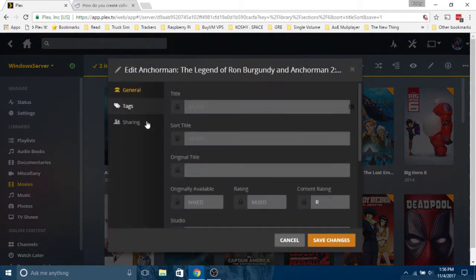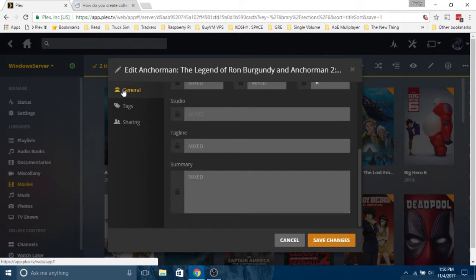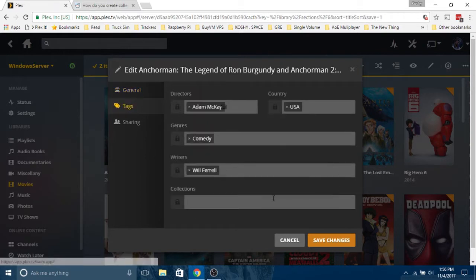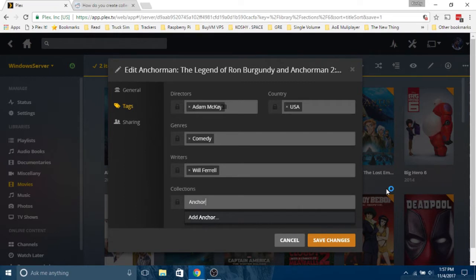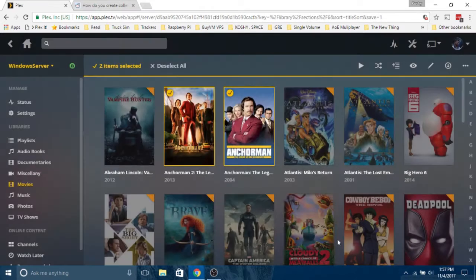Then click text, then collections. I'm gonna type in Anchorman because both these movies are Anchorman movies. And save changes.